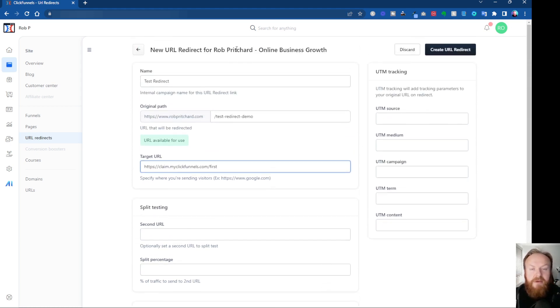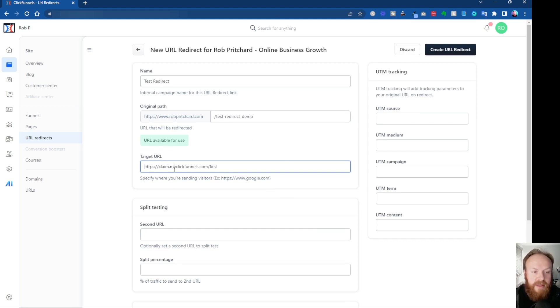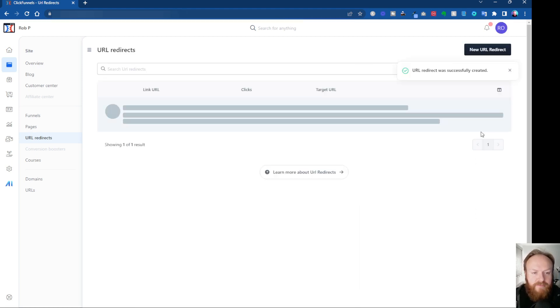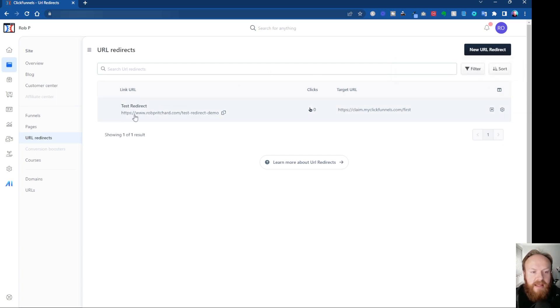I'll cover that in another video, and you can also put your retargeting pixel on as well. But for the purposes of this demo, I'm just going to show you how to create a simple redirect. So we've got our target URL in here. Always make sure you've got the HTTPS, colon, and the slashes in there at the beginning so that it's a valid URL. Once you've got all of the information in there, click on create URL redirect.